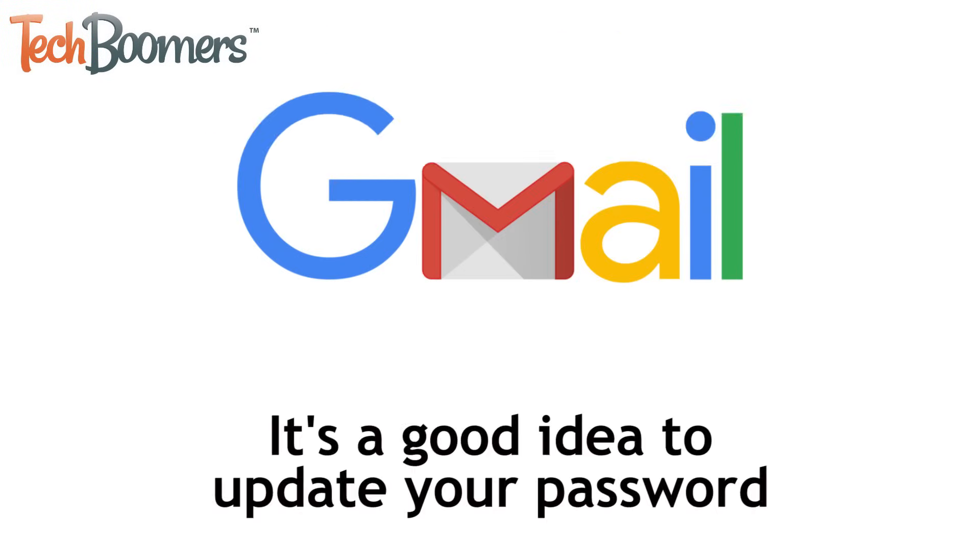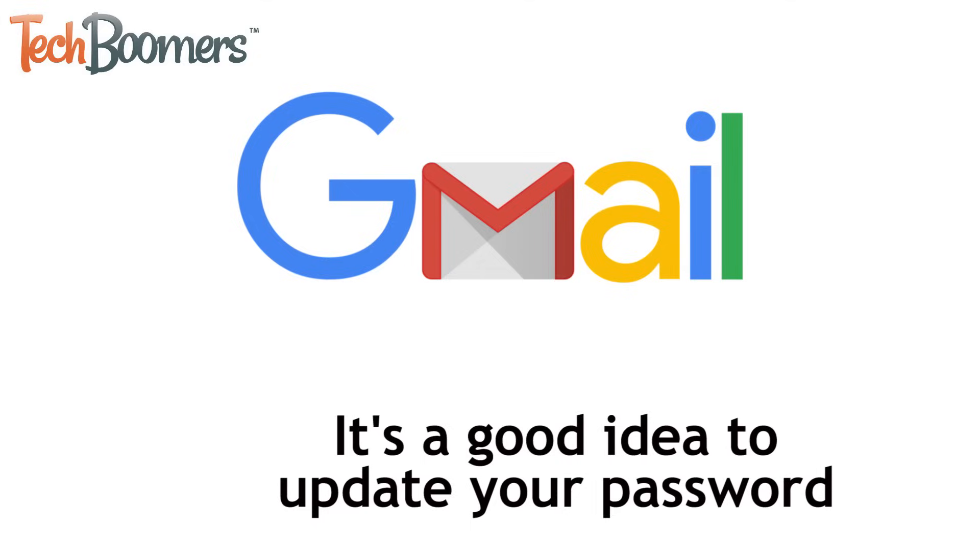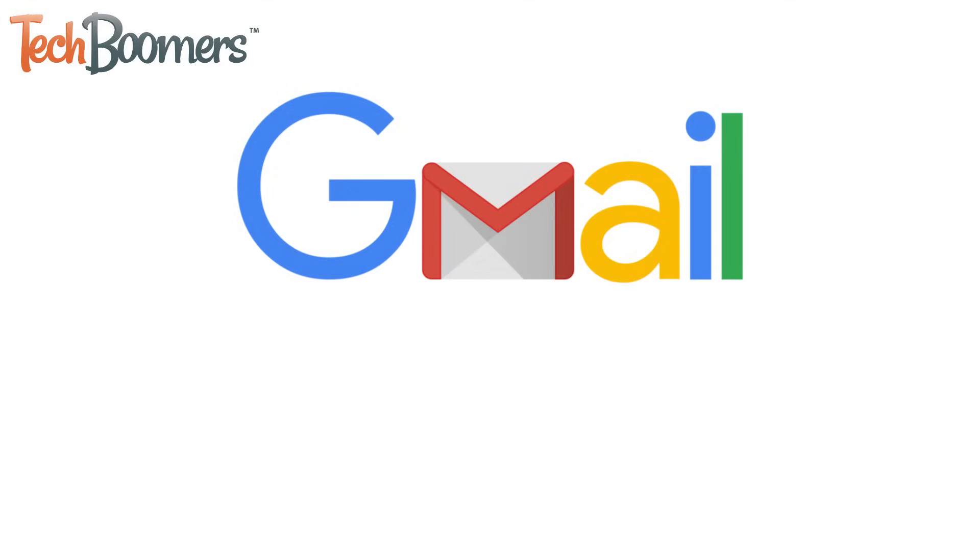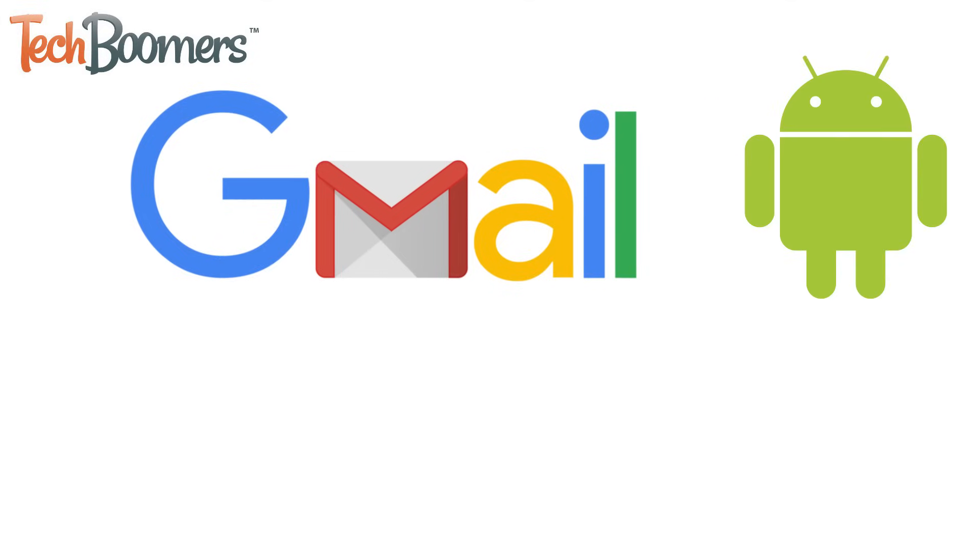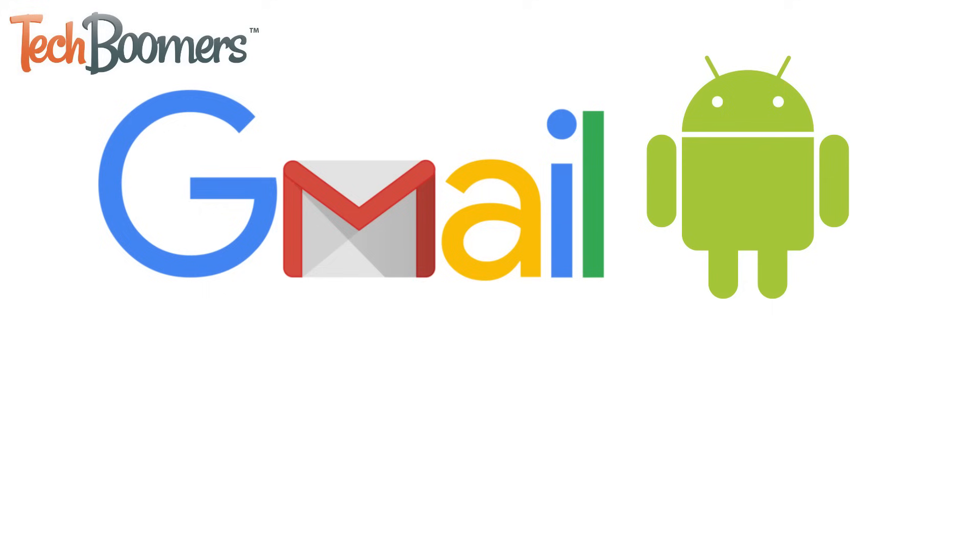If you'd like to minimize the risk of your Gmail account getting hacked, it's a good idea to regularly update your password to one that's hard to guess. Want to update your Gmail password from your Android device? We'll help you out.